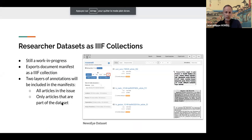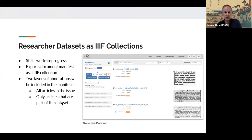For researchers, the same is true. Researcher datasets can be exported from the demonstrator as complete IIIF collections. It's still a work in progress, but each dataset will include two layers of annotation: one for the whole issue content, and another for the articles that are part of a specific research dataset.